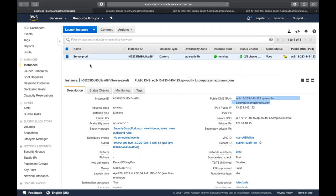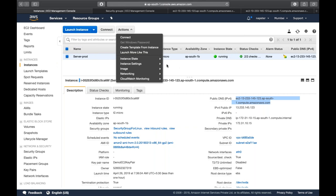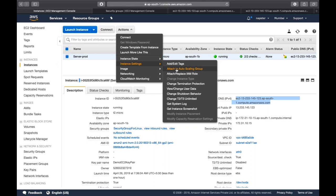Once you've created an EC2 instance, available actions include stop, reboot, or terminate. In Instance Settings, you can add/edit tags, attach the instance to an auto-scaling group (so if utilization reaches 70-80%, it automatically creates another instance), and attach or replace an IAM role for communication with other AWS services.